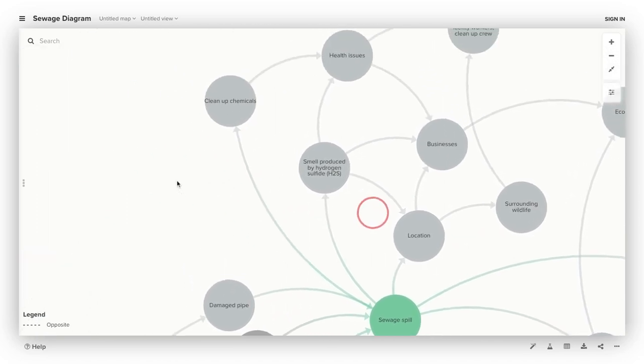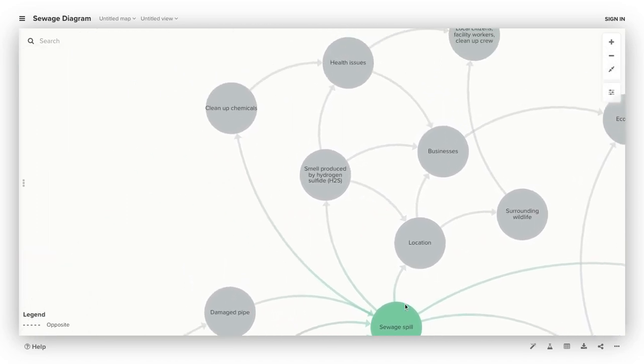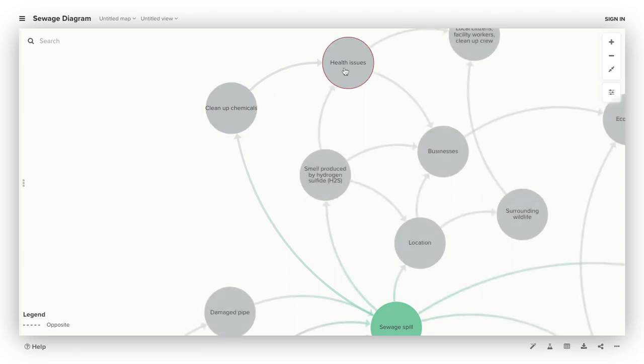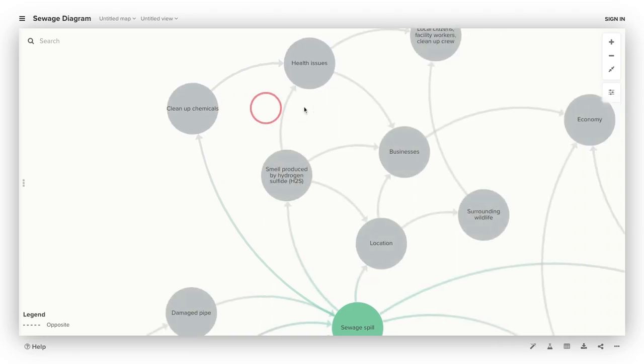On the side here, kind of apart from everything else, are the cleanup chemicals. Substances like bleach are used to clean sewage spills. Even though it's cleaning, that's not great for the environment, which again causes health issues in the end.